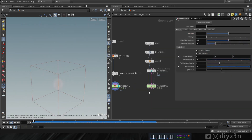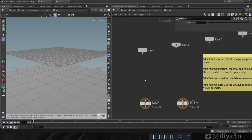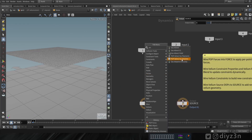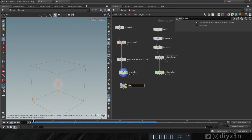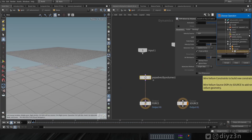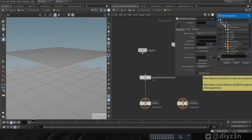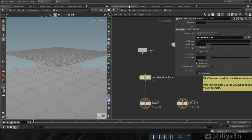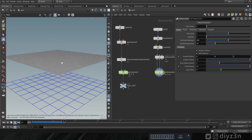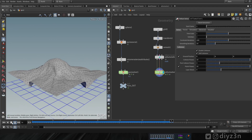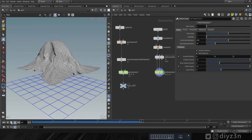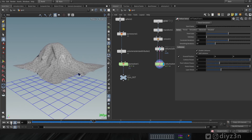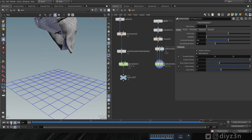Now we have this smoke — we're going to connect the Pyro velocity to the Vellum. Let's go and delete the Pop Force, then create Pop Advect by Volume. Create a null and rename it 'pyro_out'. Go back into the Vellum network, select that null, and play. As you can see, we have movement. Go to Pop Advect and increase the velocity scale for more effect — that's interesting and looking good.